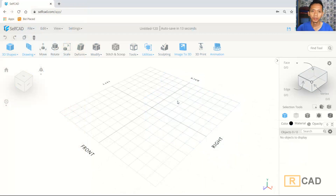Hello everyone, welcome back again to MOVASUKET channel with self-cut 3D modeling basic tutorial. Today I will create a simple cardboard.